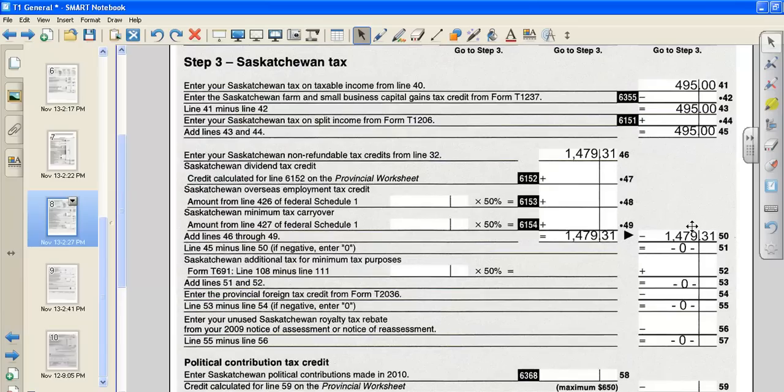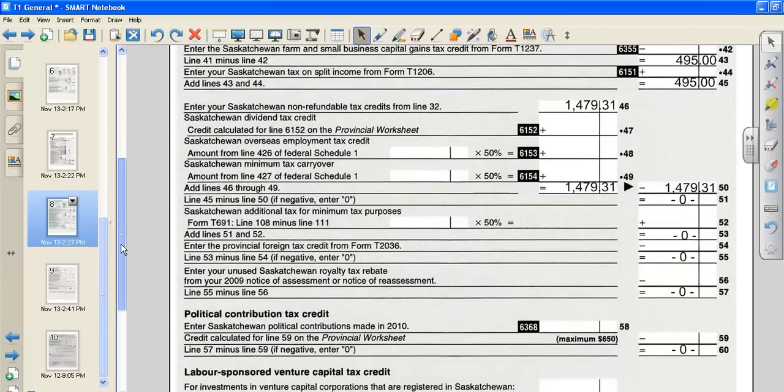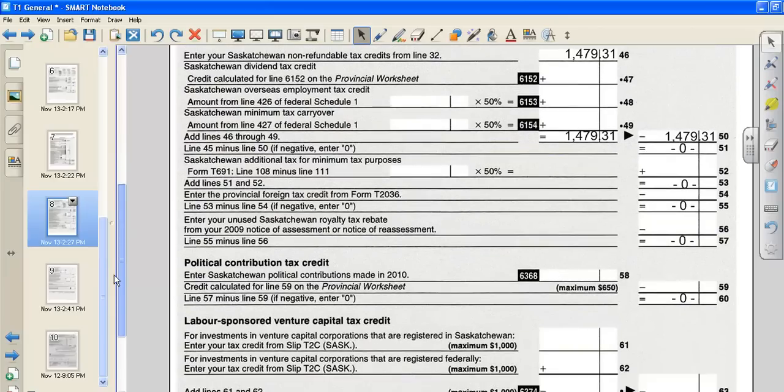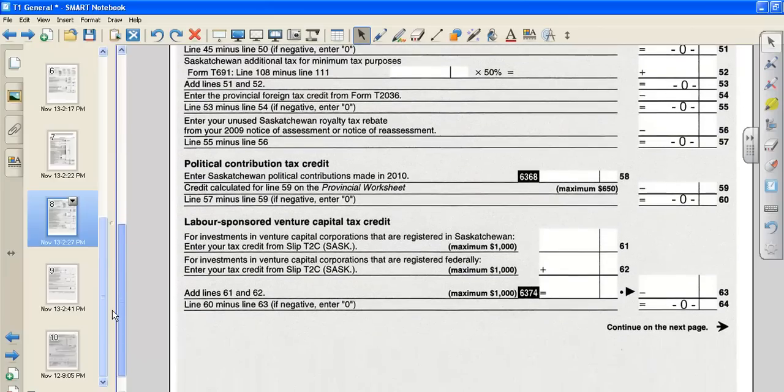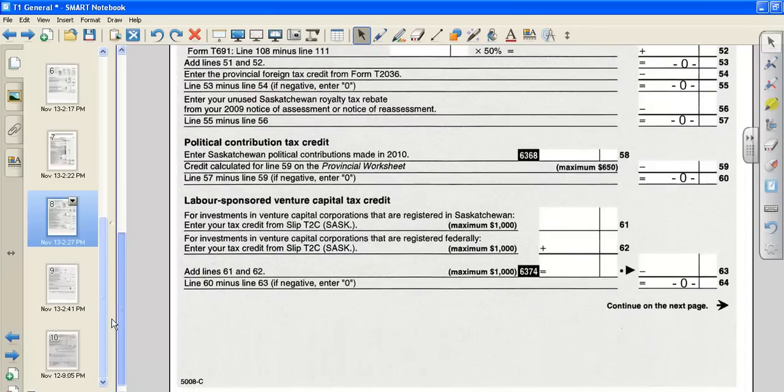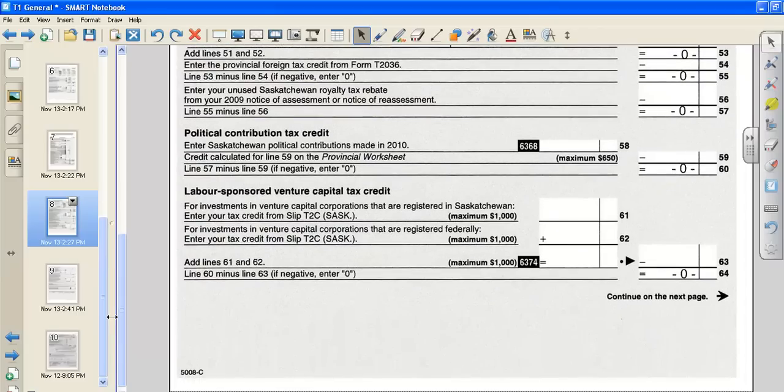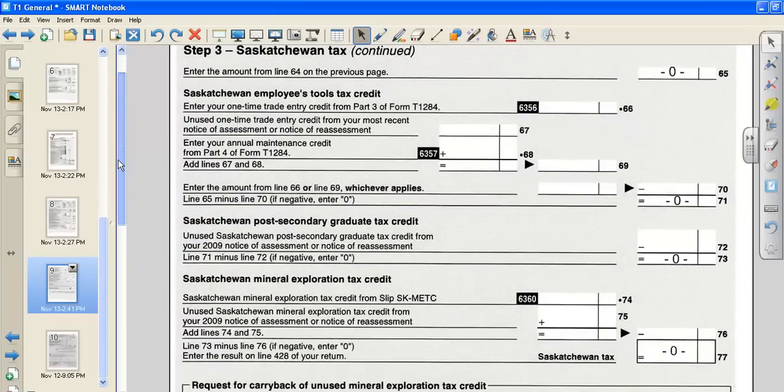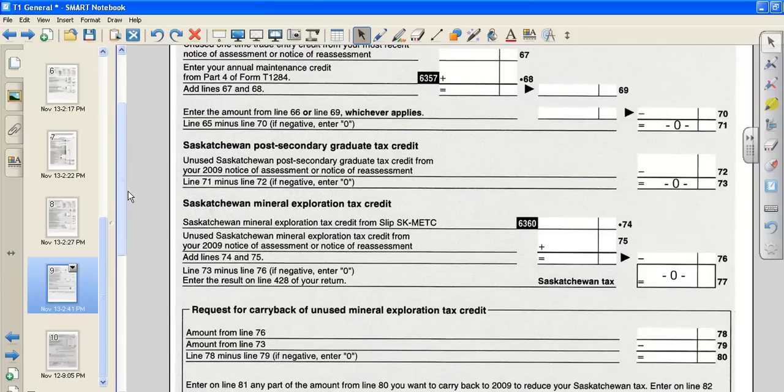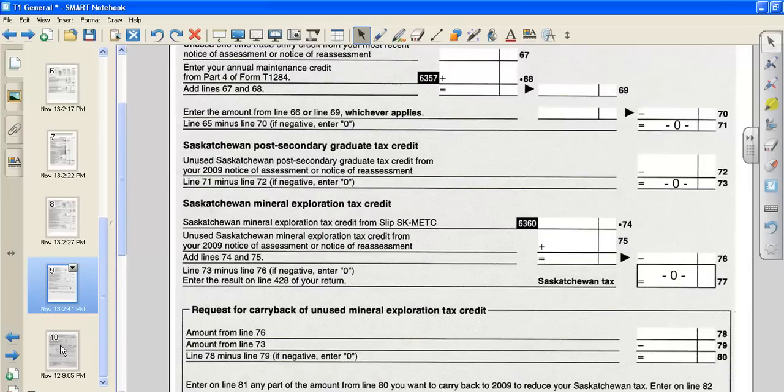Gets carried down and moved across to line 50. When we subtract these two numbers, once again, we get zero, so we're not going to have to pay any Saskatchewan tax. But notice how I've continued putting zeros down to the end of the page. And we continue on. There's three pages to the Saskatchewan tax form. We're going to put zeros all the way down to line 77, where it says Saskatchewan tax.